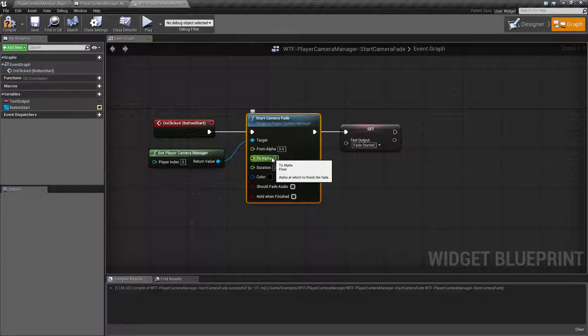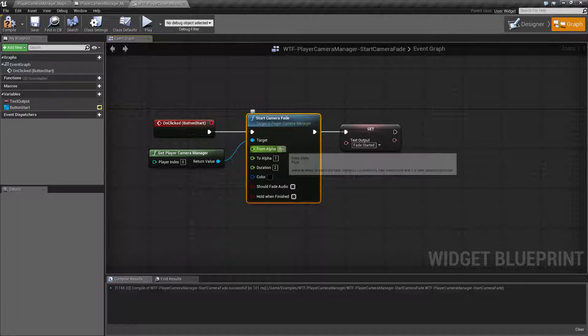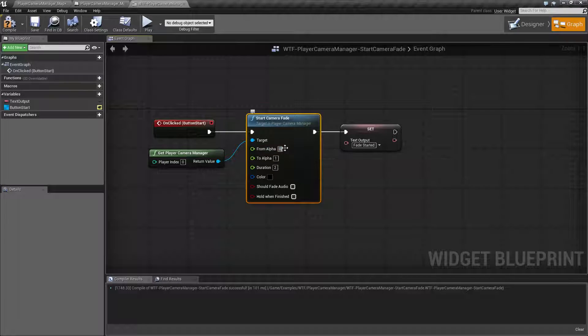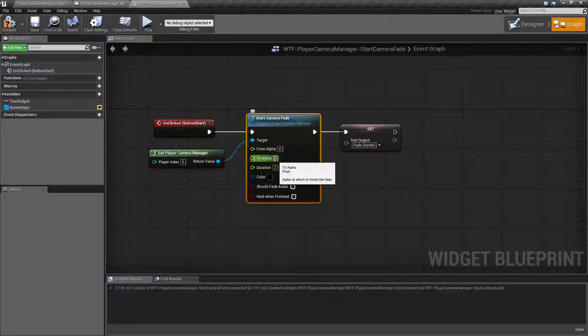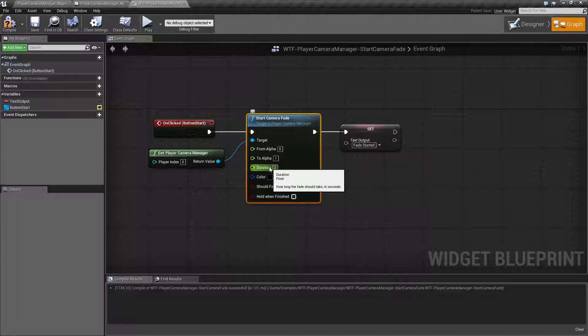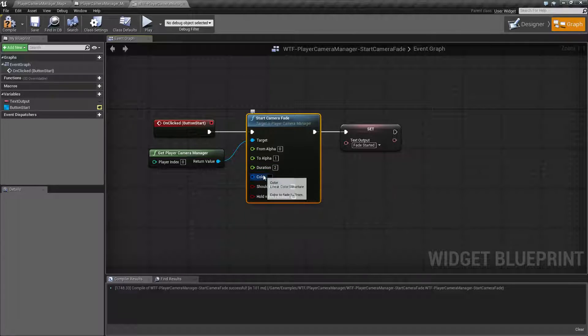To alpha is going to be your end point. Most of the time you're probably going to go from like a zero to a one. That means basically clear to solid. Duration is the duration for the fade in seconds, and then after that you have your color.